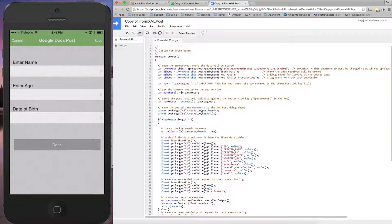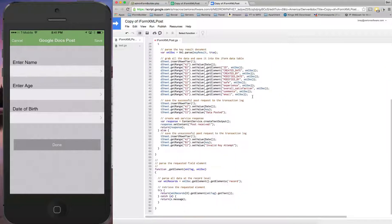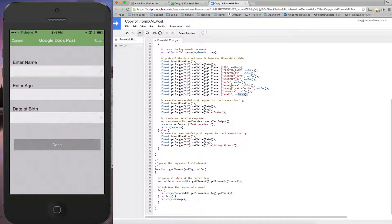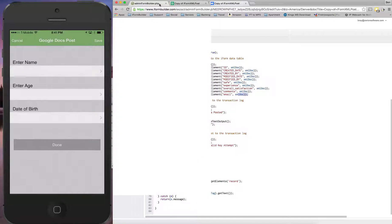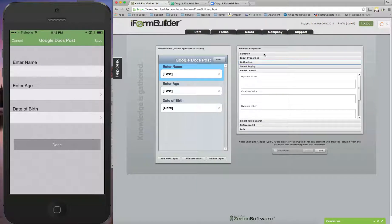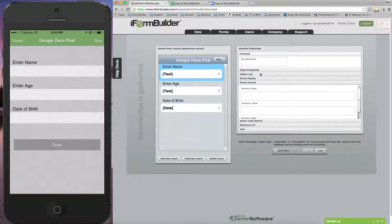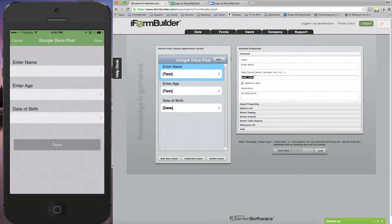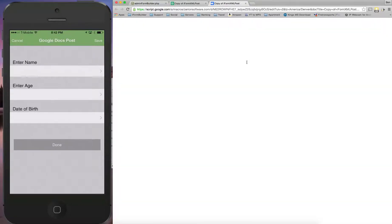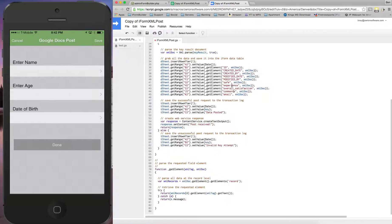And then next I'm actually going to go down to here and see where all these data fields are. So instead of safe, experience, overall statistics, comments, and email, I'm going to use a few different fields. So let's go back into the form builder here and get these three fields. We're going to use enter name, so I'm going to copy that and paste it in here.